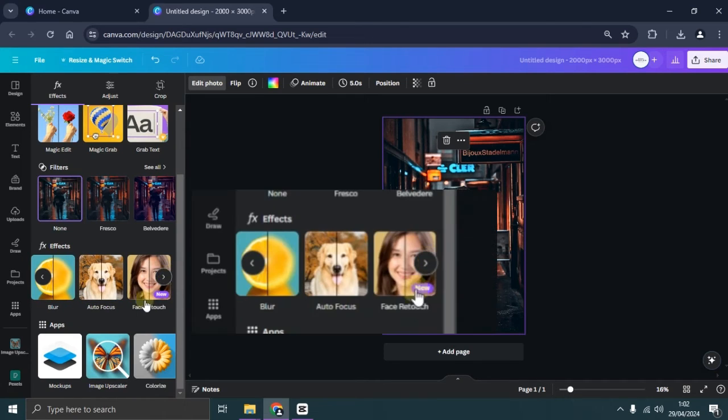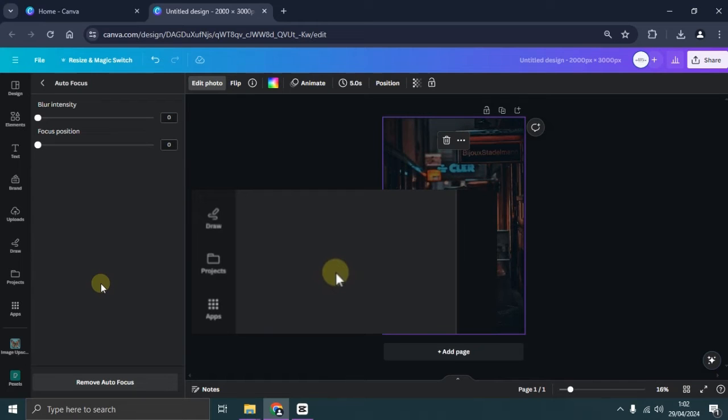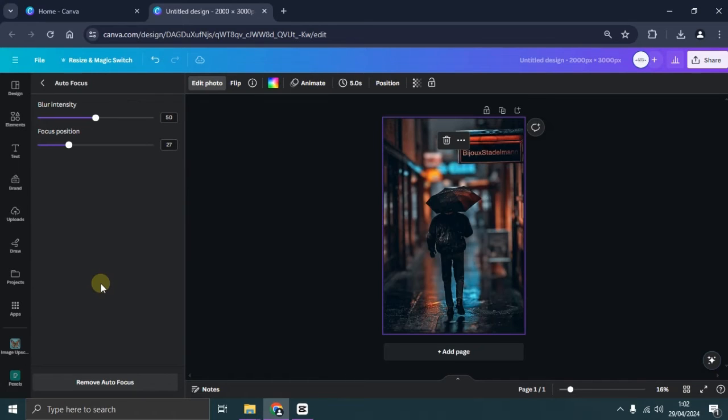Next, swipe right until you find the autofocus effect, then select it. In the autofocus menu, there are two options: blur intensity and focus position.